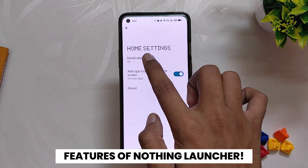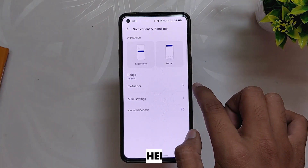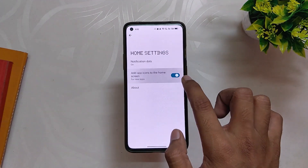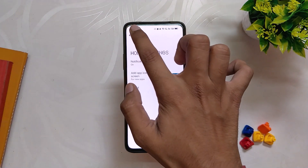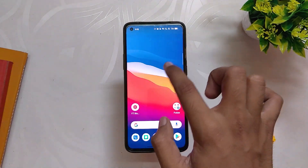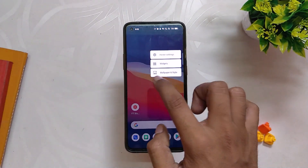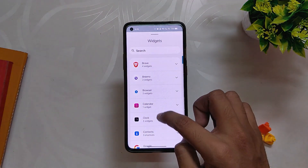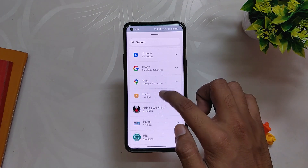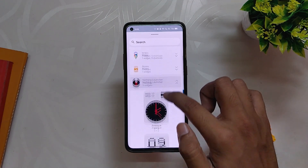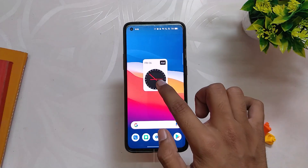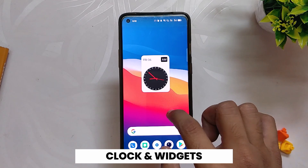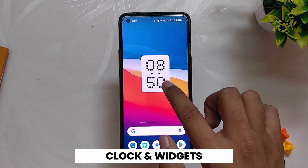Let me show you some of the features of this launcher. If you long tap on the home screen you get three options. Inside Home Settings there are only two options: notification dots and adding app icons to the home screen. Inside Widgets you get three widgets from Nothing OS, some of which are customizable.